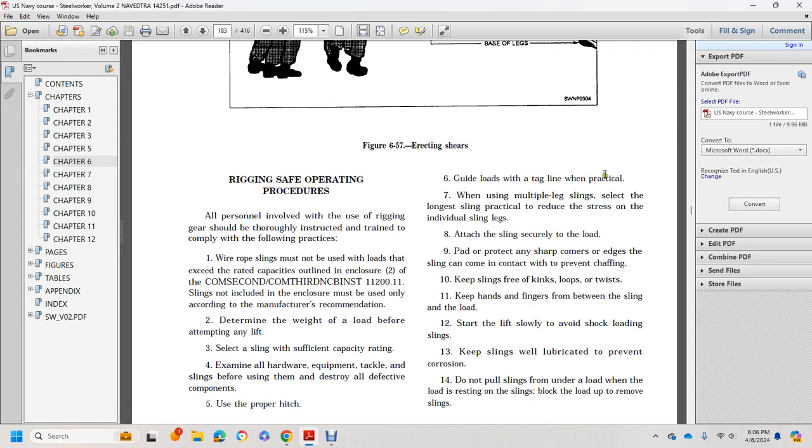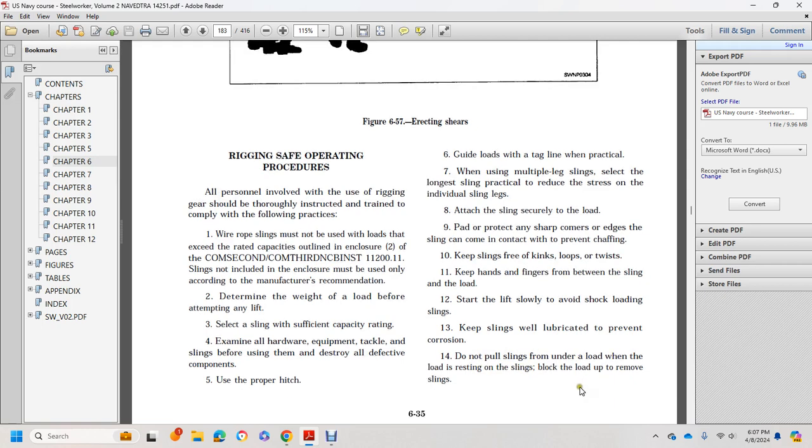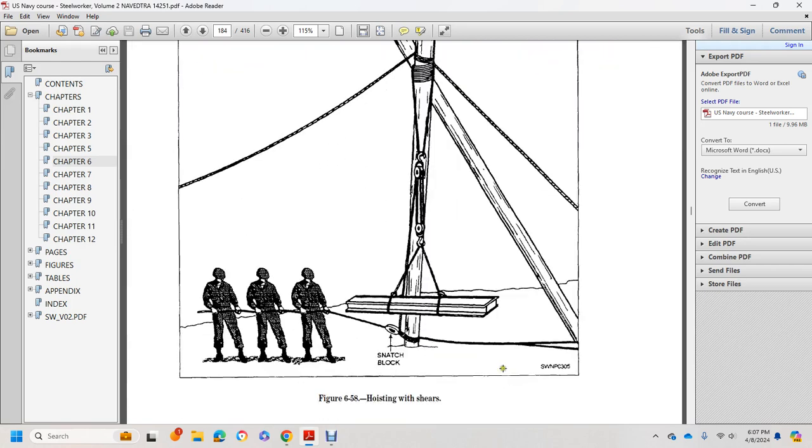Use proper hitches, hooks, guidelines, and taglines when practical. When using multi-legged slings, select the longest slings practical to reduce stress on individual sling legs. Attach slings securely to the load. Pad and protect sharp corners where the sling can make contact and prevent chafing. Keep slings free of kinks, loops, and twists. Keep hands and fingers clear between slings and the load. Start the lift slowly. Avoid shock loading of slings. Keep slings lubricated to prevent corrosion. Do not pull slings from under a load when the load is resting on the slings. Block the load up to remove slings.